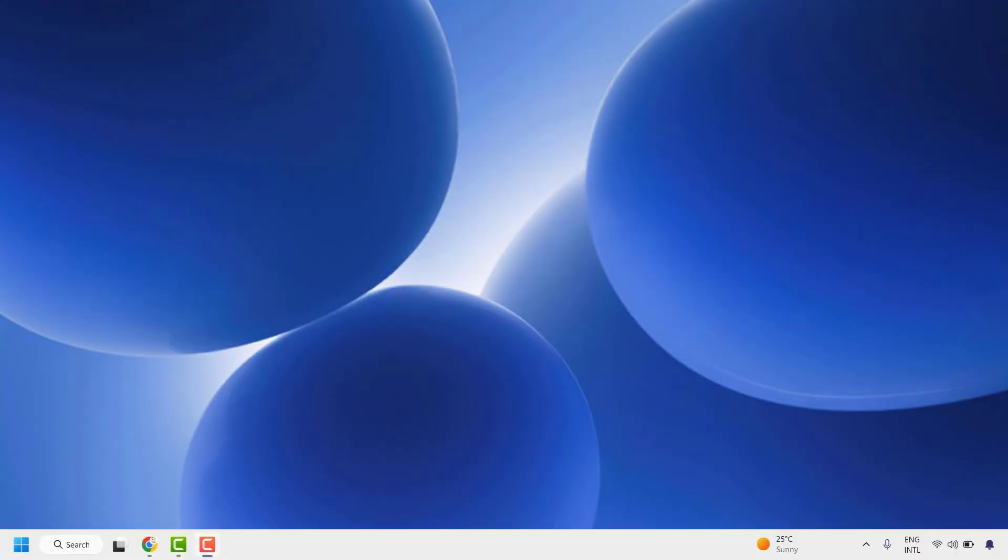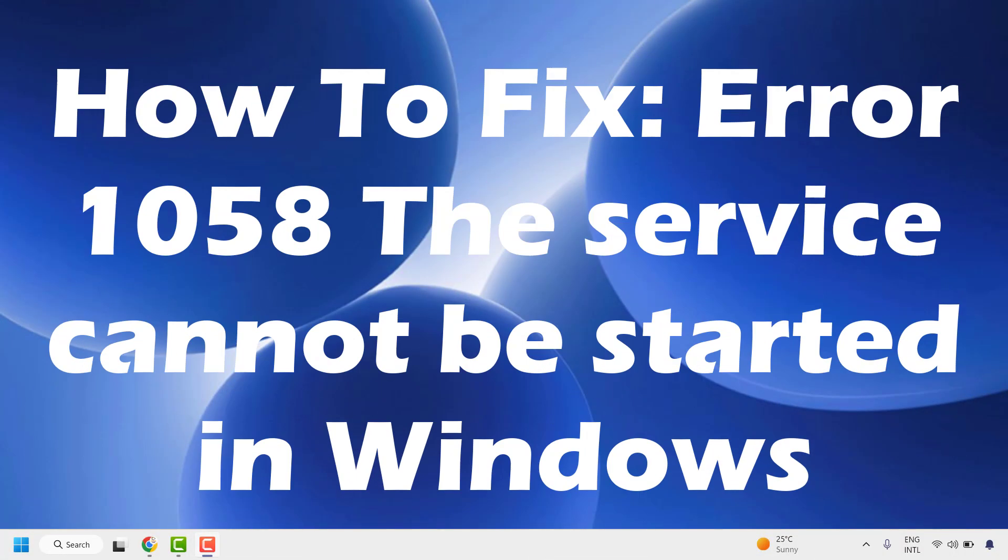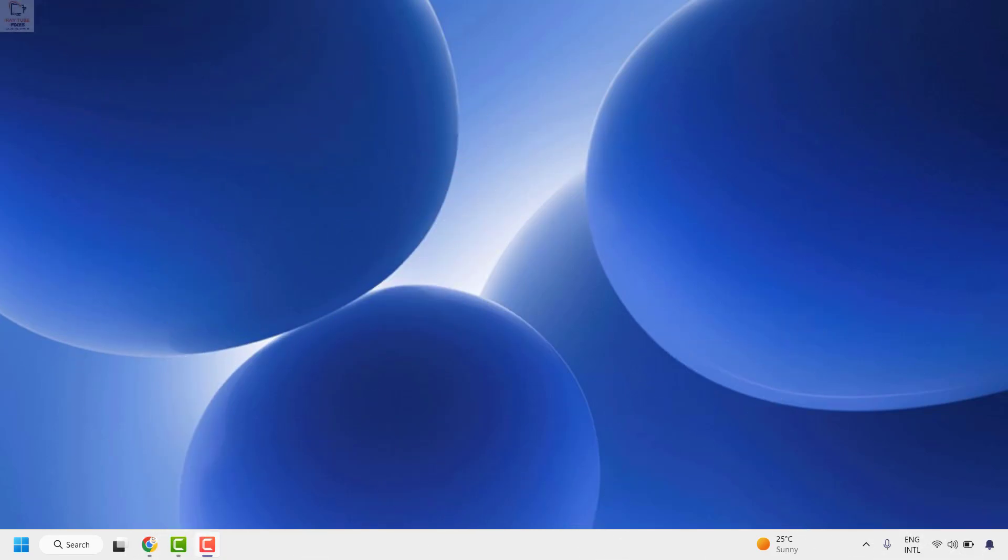Good everyone, you're watching Radio Fixes. In this video I'm going to talk about how to fix error 1058, the service cannot be started in Windows 11 or Windows 10. You might come across this issue whenever you're trying to install any updates on your computer. There are a couple of steps which you could try to get this issue fixed.